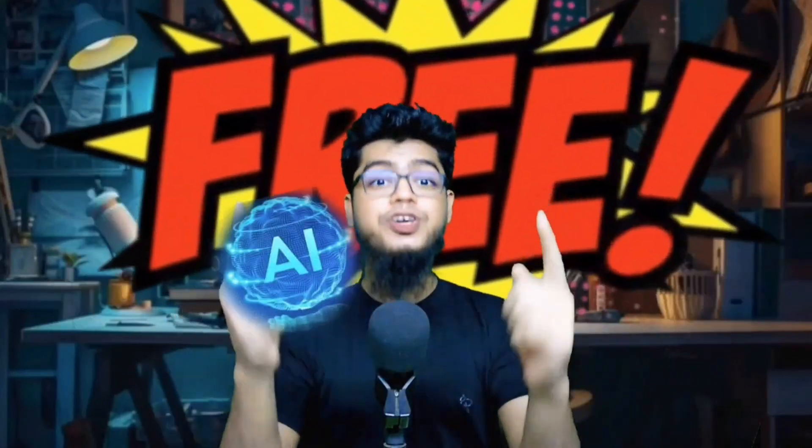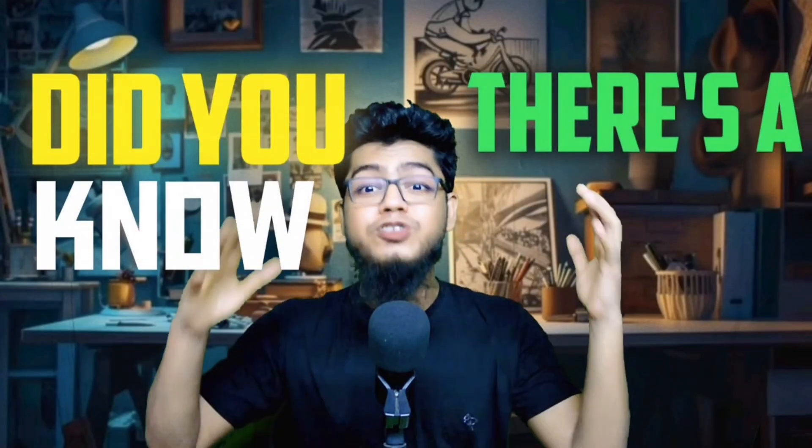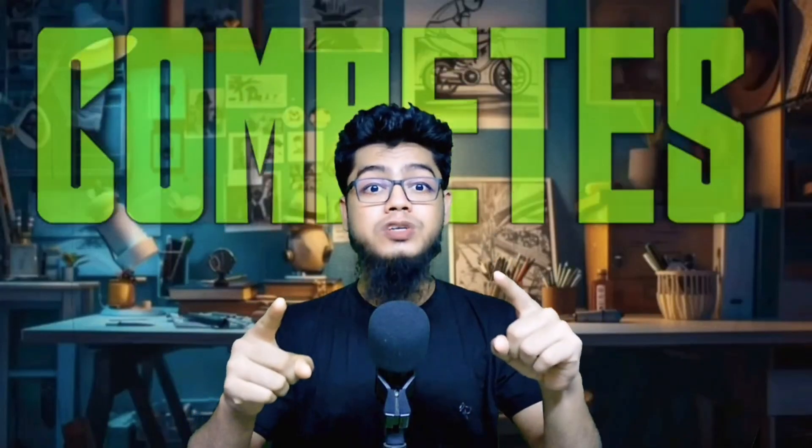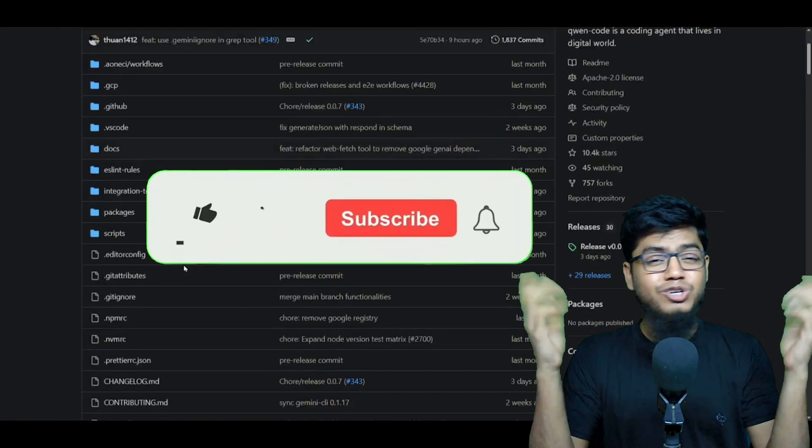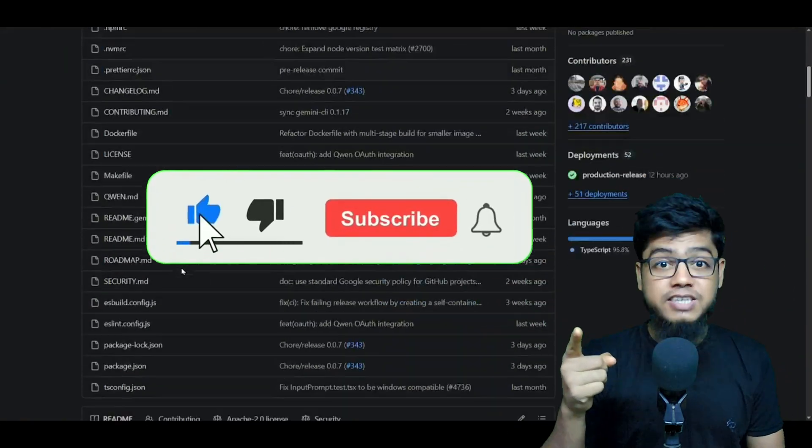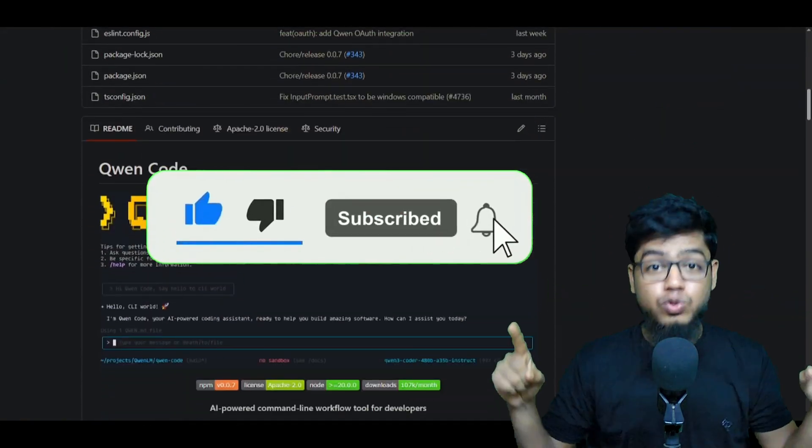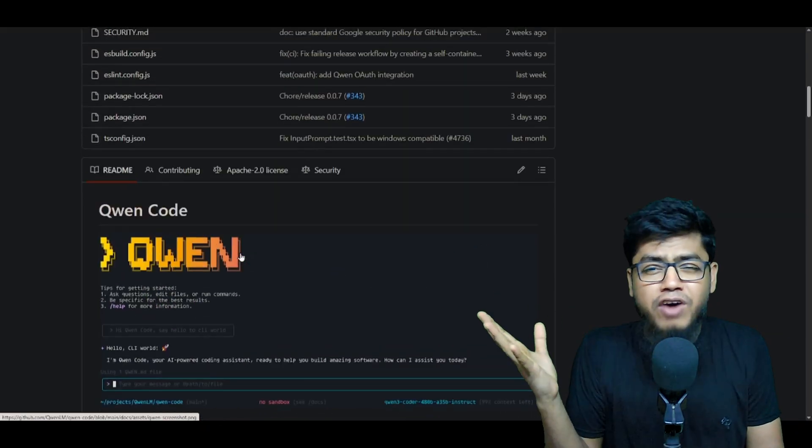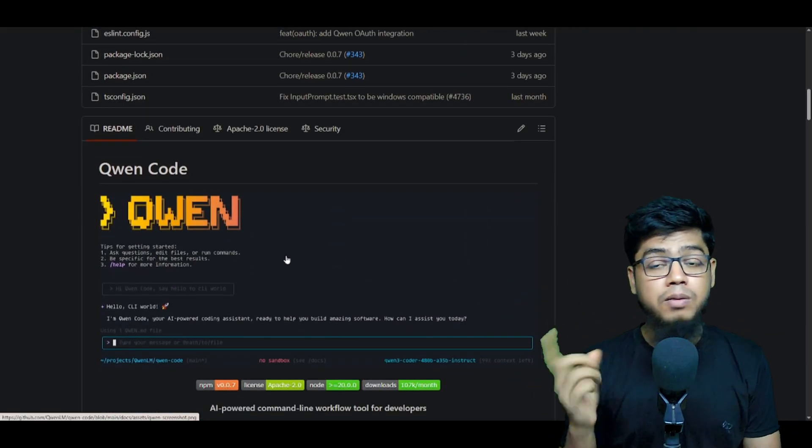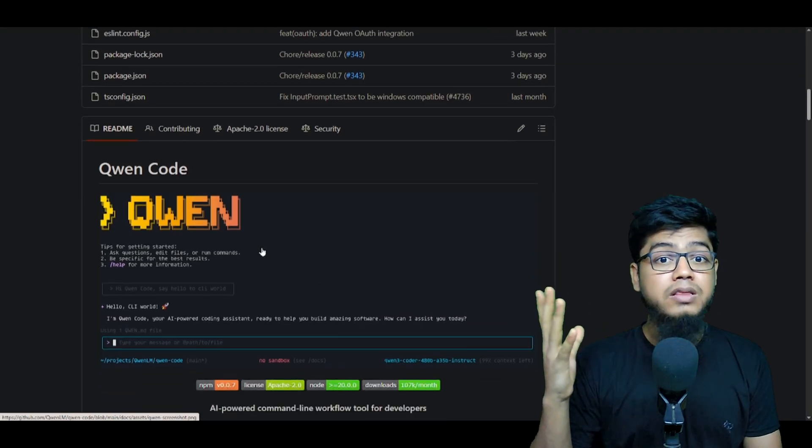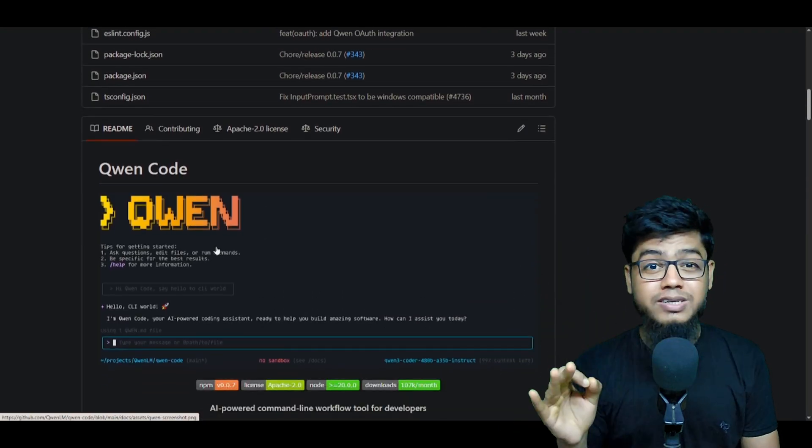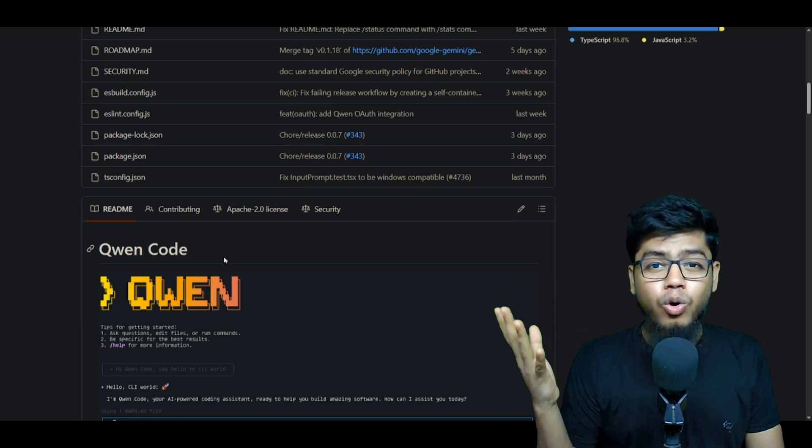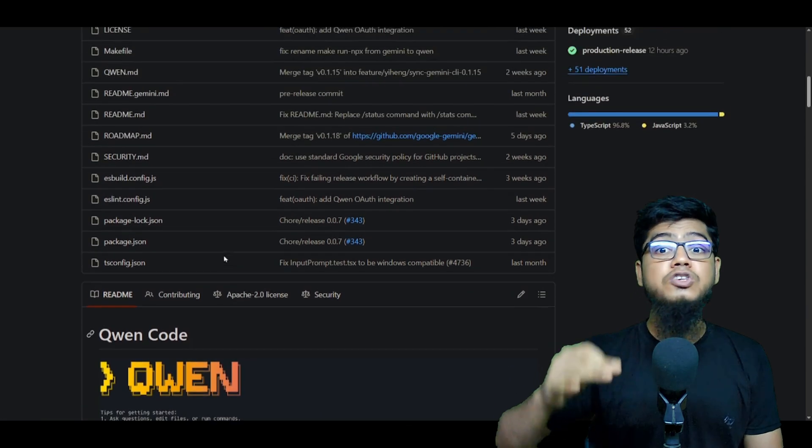Did you know there is a free AI coder that compares with the best right now? Yeah, no joke. In recent time, a lot of AI tools have popped up. Some went viral, some didn't, but one hidden gem that almost no one noticed: Queen Code.